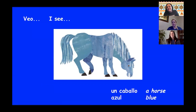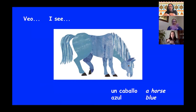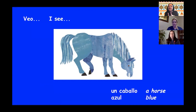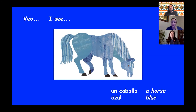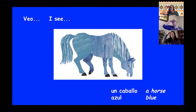¿Qué animal es? This is a horse. Muy bien. So for a horse, it's caballo — and we're going to act like you're riding a horse. Repite, caballo. Caballo. Muy bien. And just like Lexi taught us, the double L makes that ya sound. Un caballo. Muy bien. And what color is un caballo? This horse is blue. Very good. So blue in Spanish is azul. Azul. Muy bien. So it's un caballo azul. Veo un caballo azul. Very nice. Excelente.